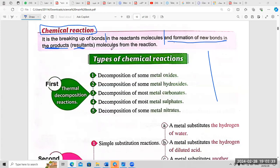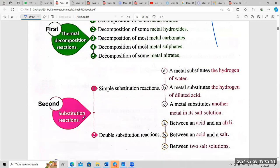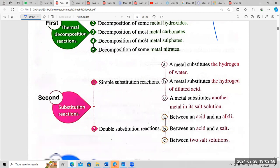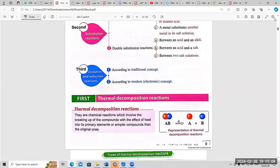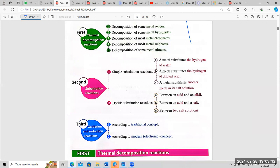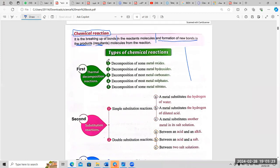Now a new part in our lesson — types of chemical reactions. We have three types: number one, thermal decomposition reaction; number two, substitution reaction; number three, oxidation and reduction reaction.